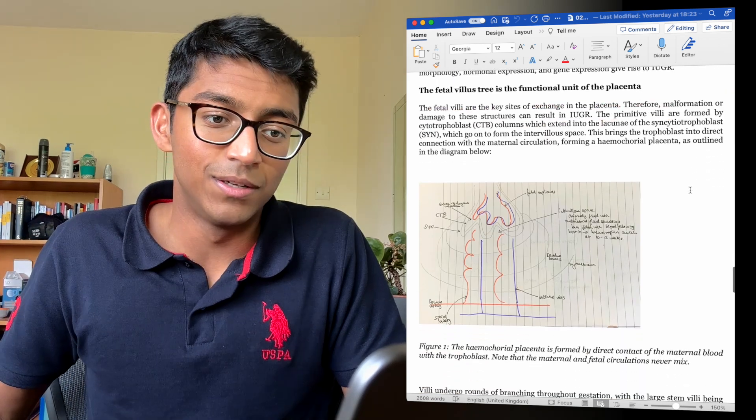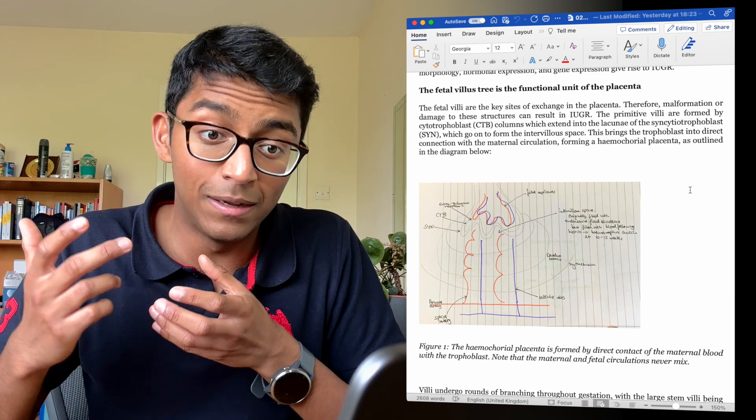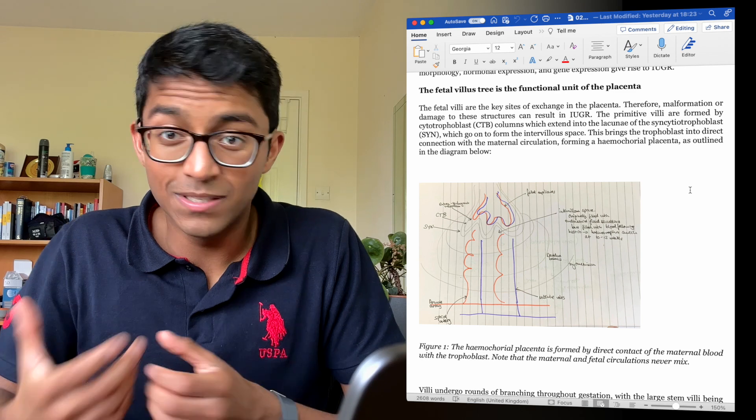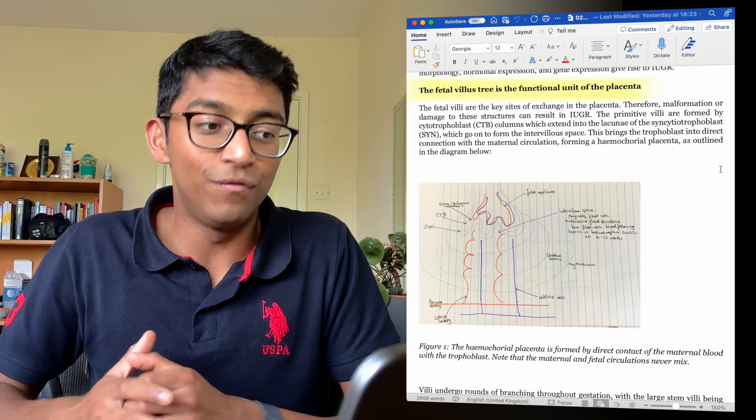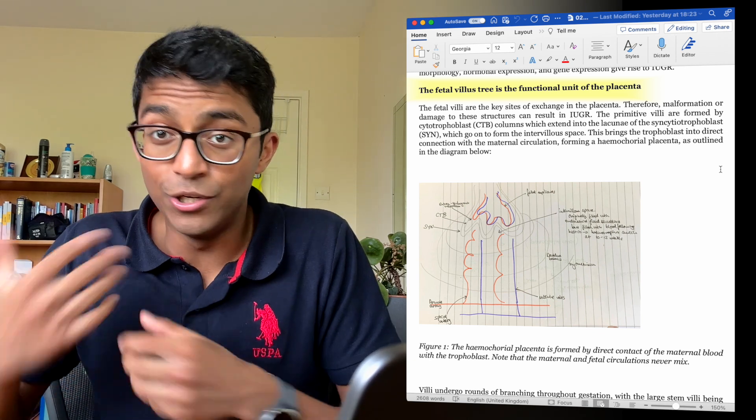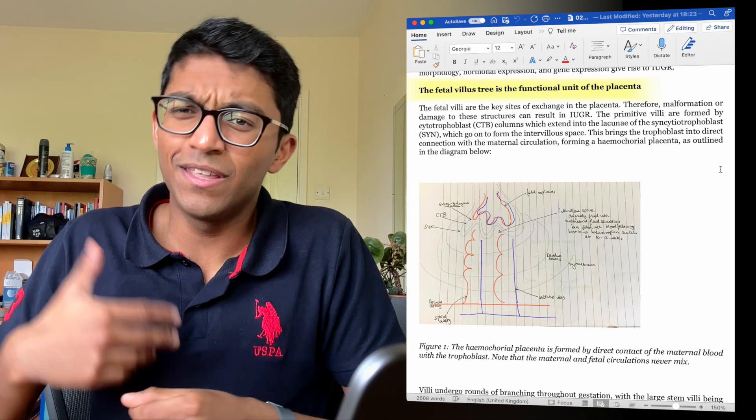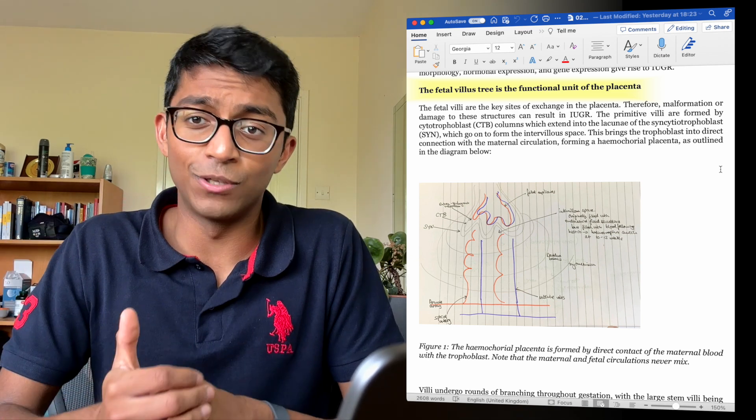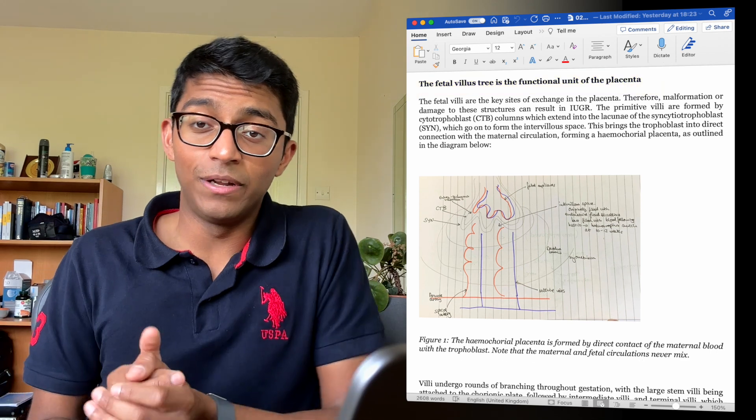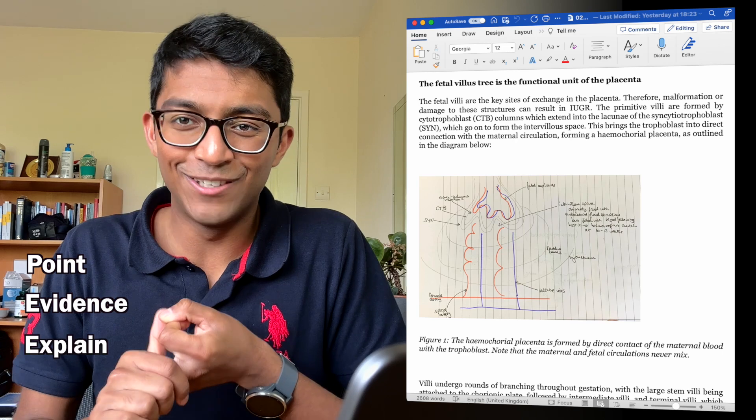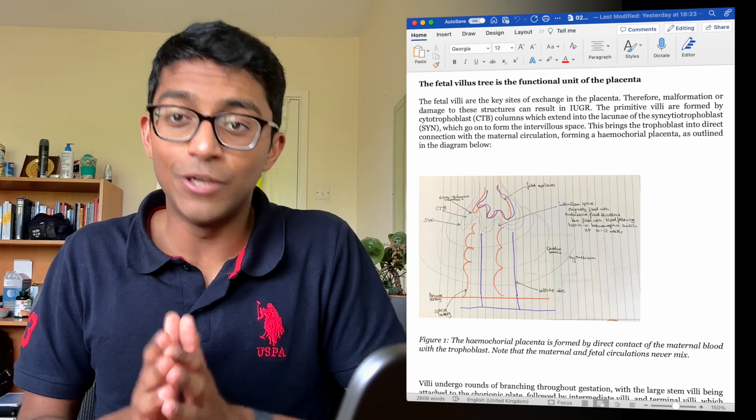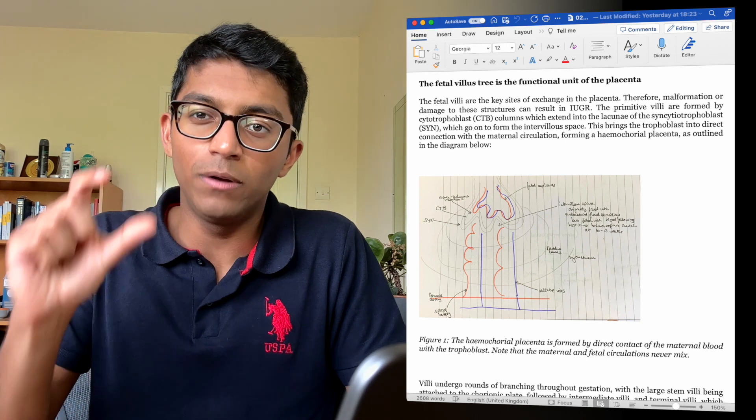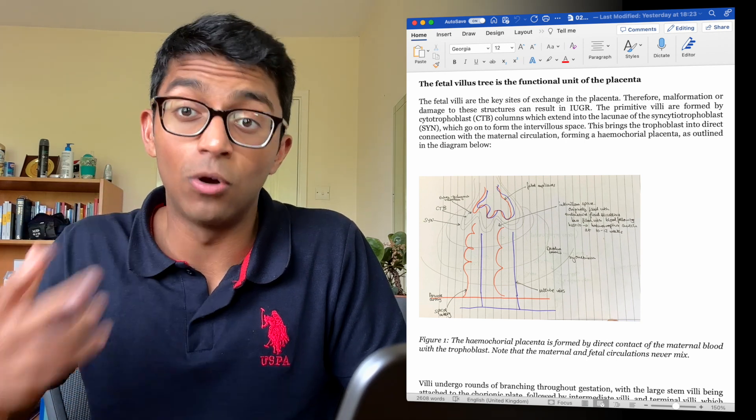Okay, so next we go on to the main body and you can see that I've used subheadings to mark my main points and I like to use these active subheadings. So for example over here I've said that the fetal villus tree is the functional unit of placenta rather than just the fetal villus tree. And this is because I think it's more engaging for the reader and it helps get your main points across faster. My main advice for the main body is to keep a really clean structure. A simple point, evidence, explain just like we were taught in GCSE is all that's required. You don't need anything more fancy. And try to keep one main point per paragraph. This will make your writing sound a lot clearer.